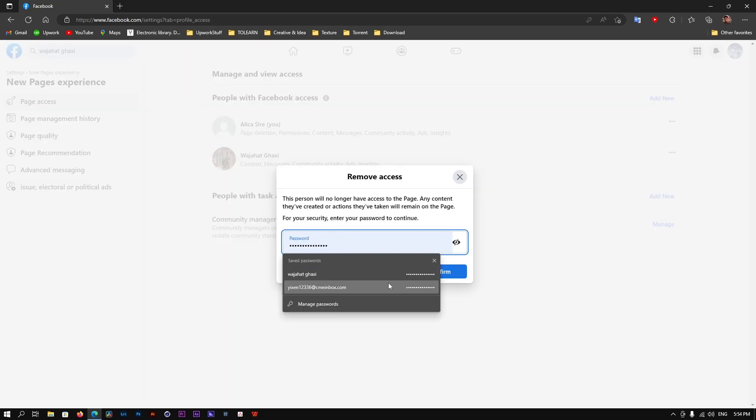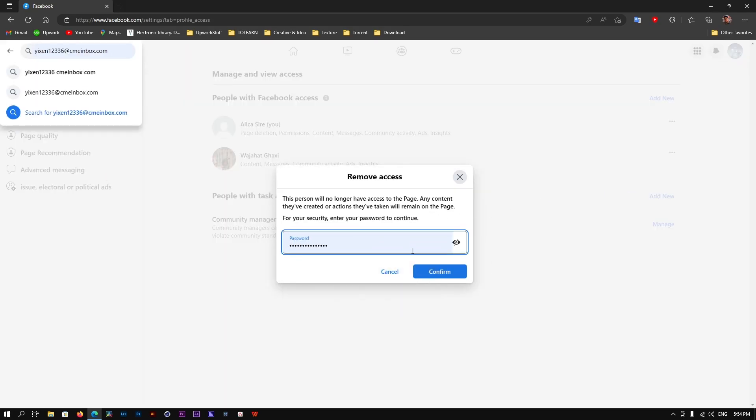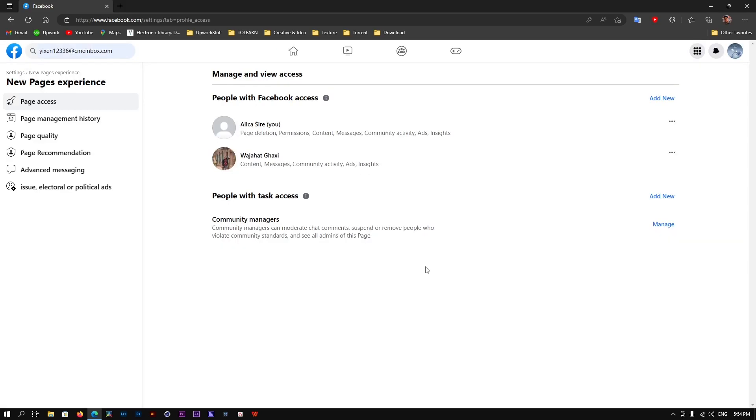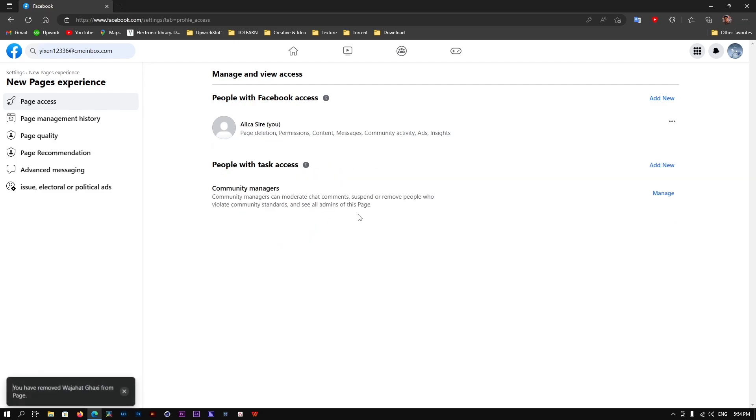After that, enter the password for your Facebook page, then click Confirm.